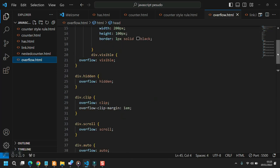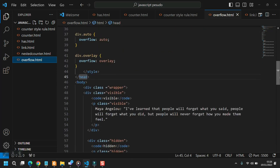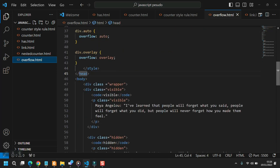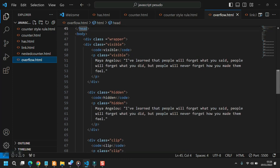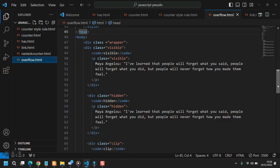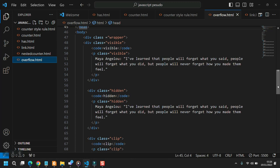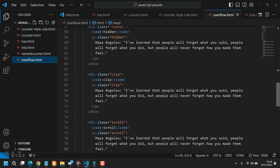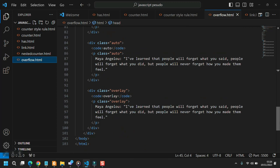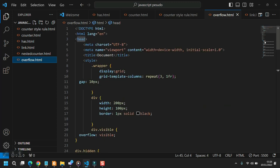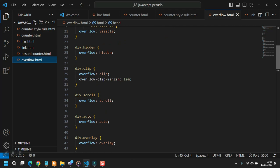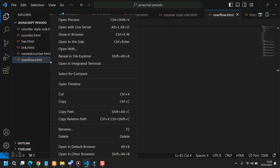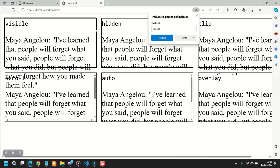We have the wrapper to create the grids and all the divs are inside divs that each of them have different overflow class. So as you can see here, the first one is visible. Visible means that the content is not clipped and the element box is not a scroll container, and this is the default value of overflow.